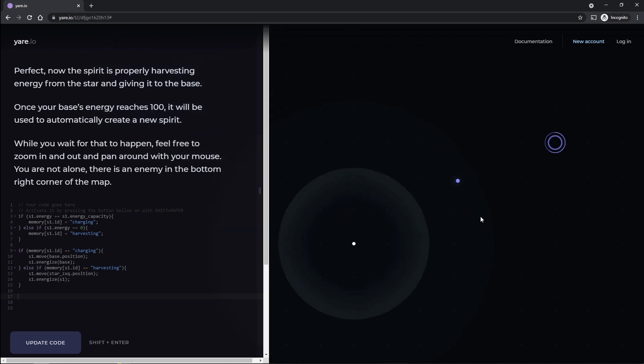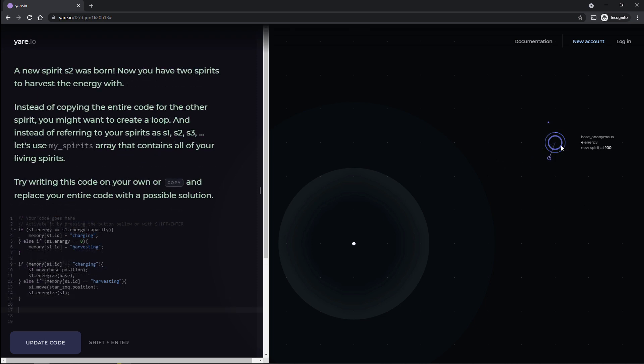All right, so apparently we're just gonna have to sit here for a while. Maybe I'll, I don't know. I was gonna play and start upgrading things, but honestly, it might screw up the tutorial. So I'll just sit here, we'll wait this out, and I'll be right back. All right, we made ourselves another little blob. A new spirit, S2, was born.